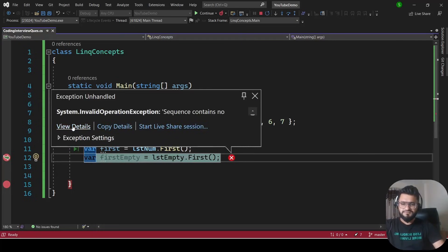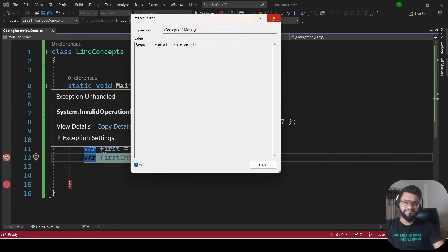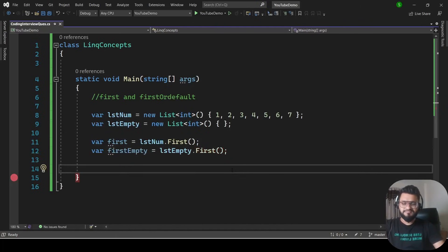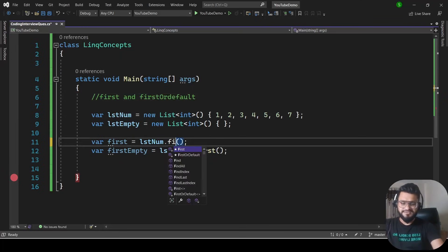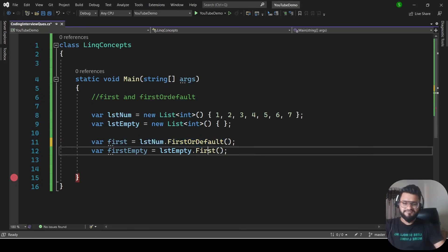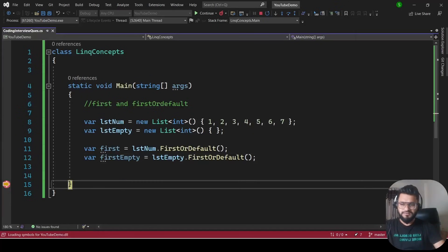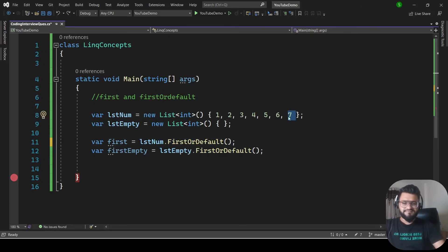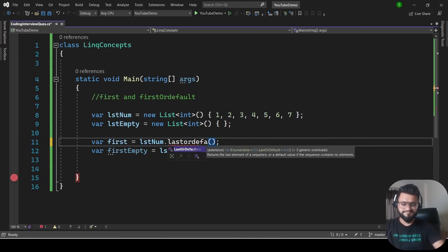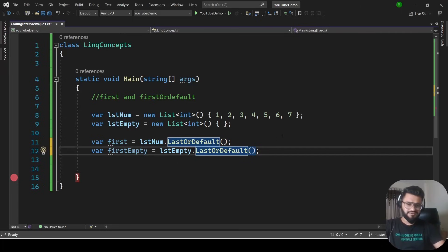Running it throws an InvalidOperationException: 'Sequence contains no elements.' To fix this, use FirstOrDefault. For the non-empty list there's no change in result, but for the empty list FirstOrDefault returns 0 instead of throwing an exception. Similarly, to get the last element, use LastOrDefault — this gives you the last element, and returns 0 if the list is empty.